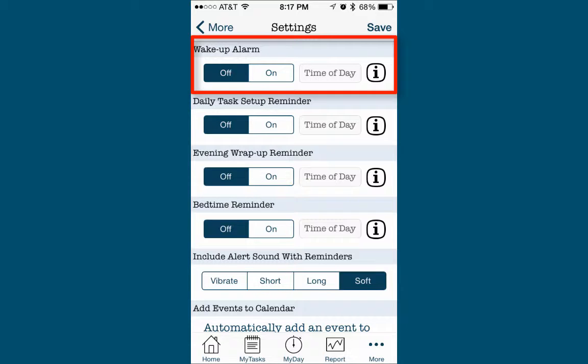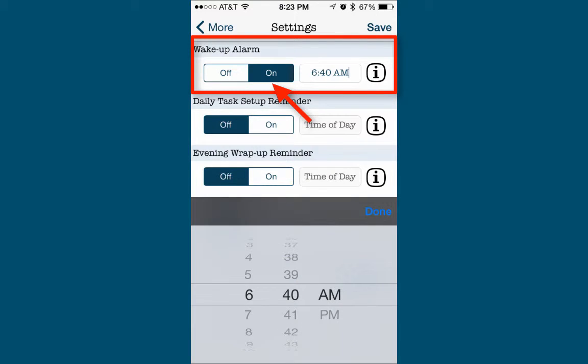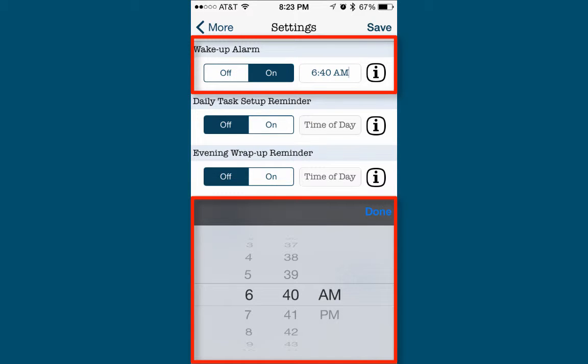To set the wake-up alarm, tap the On button. Set the time of day to be awakened, then tap Done.